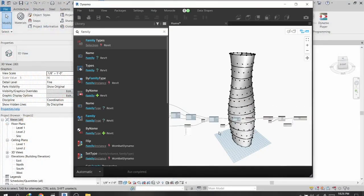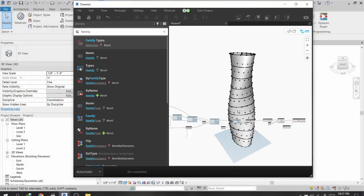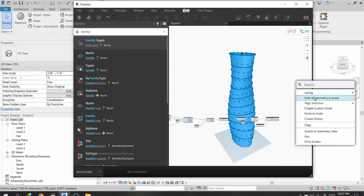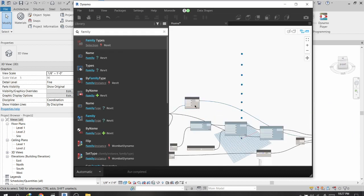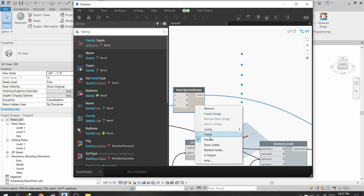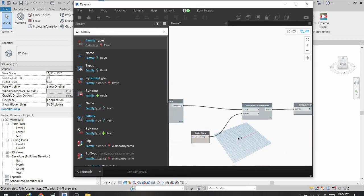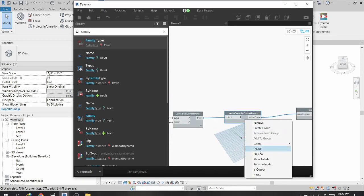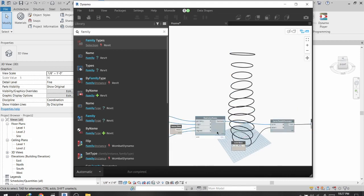The next step is to create levels inside Revit and floors using Dynamo. I will hide all geometric previews of these nodes and unhide the curves preview, then create a copy of the relevant nodes.